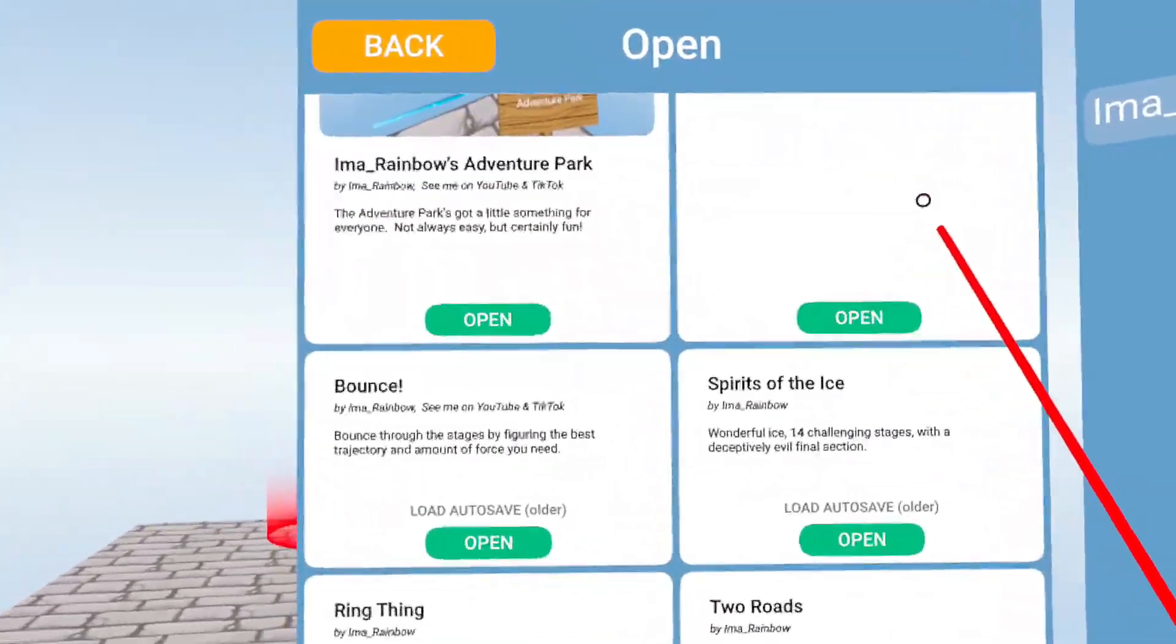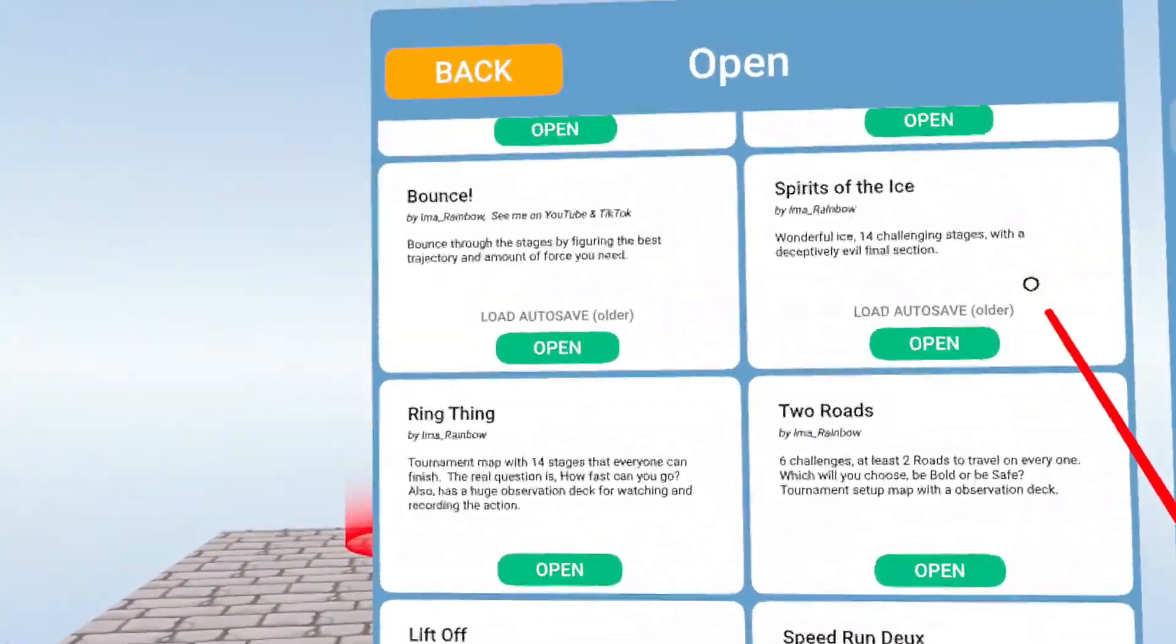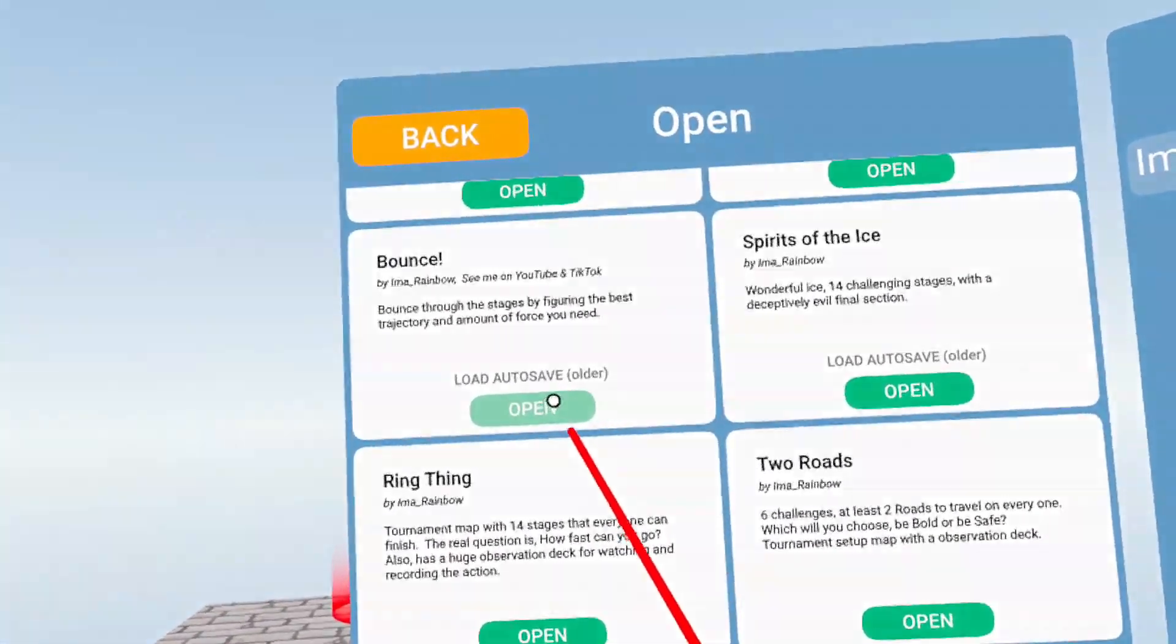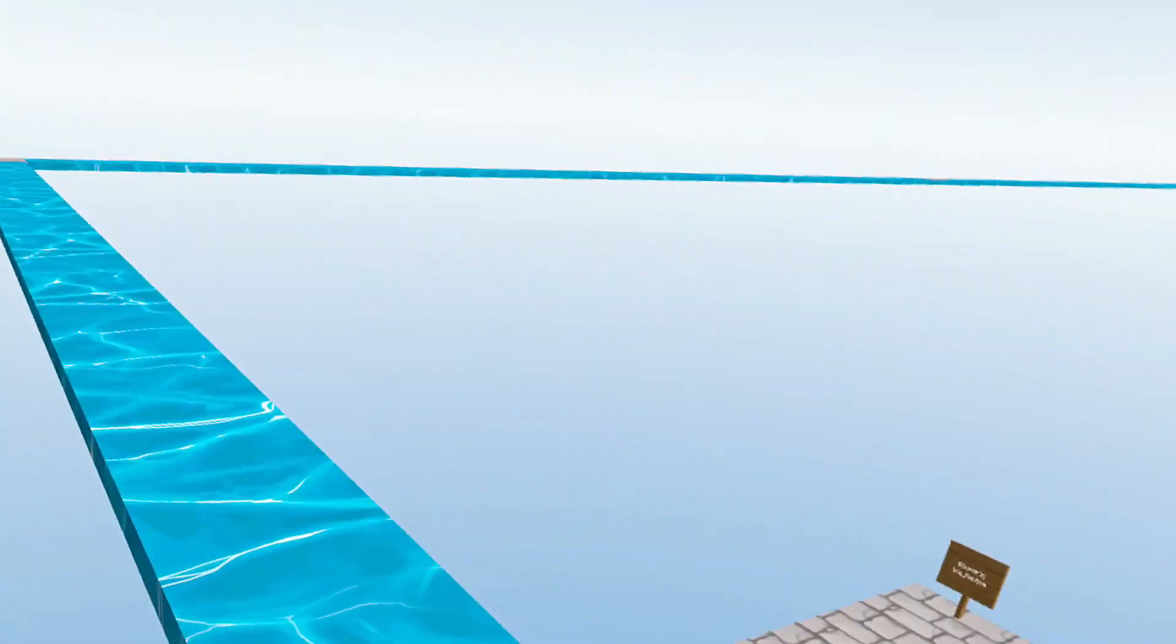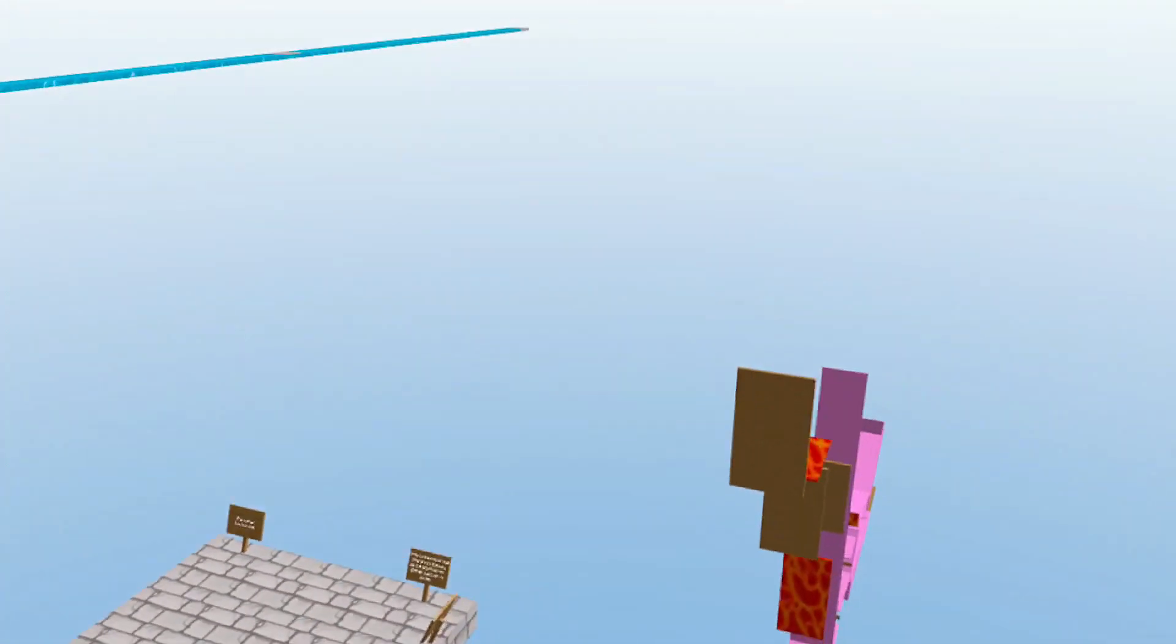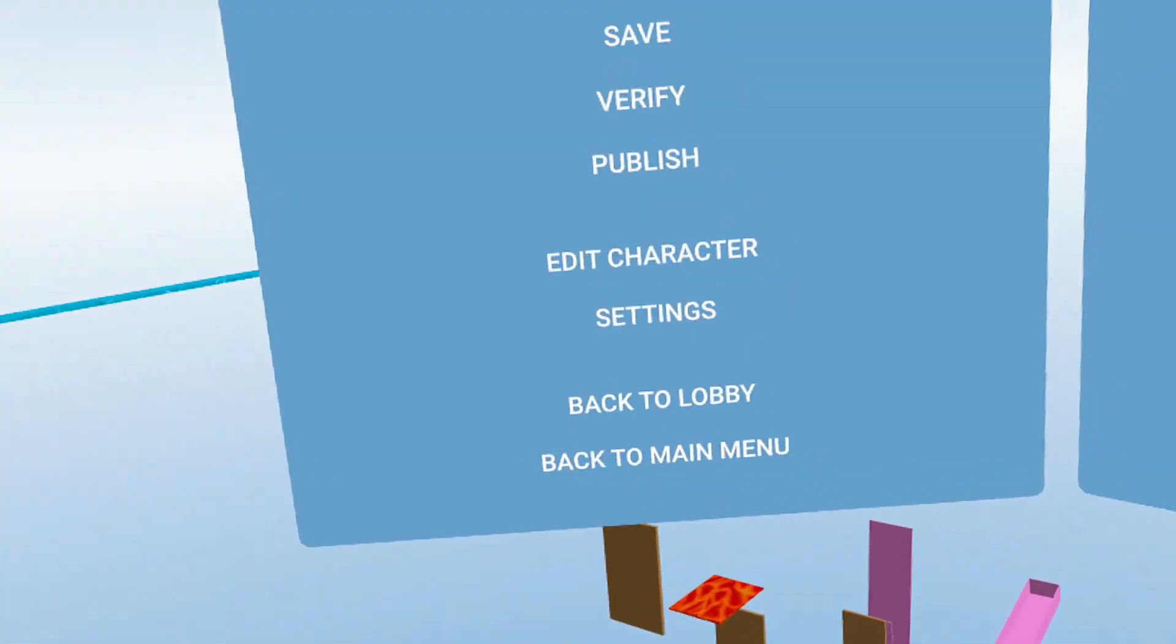I got to find one I haven't done yet. All right, let's grab this one. I'm going to go ahead and open that. All right, I'm in my Bounce level and I want to take a picture of this.